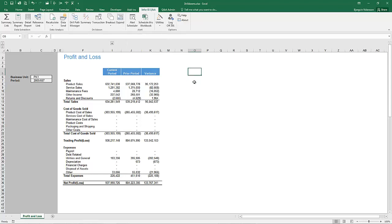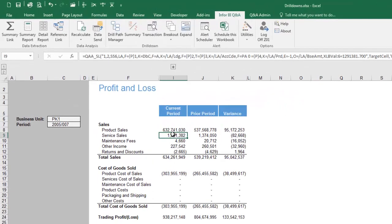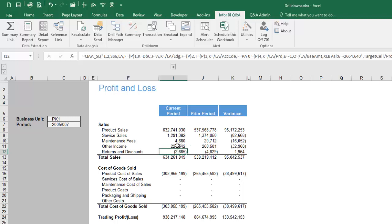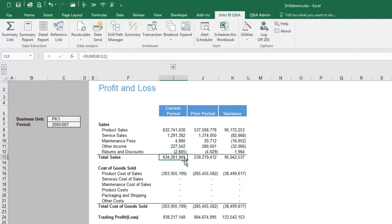We're going to use a sample profit and loss report to demonstrate some of these drill down functions. You can drill down on any value that has a Q&A formula behind it, and all of these values have a Q&A formula behind them, apart from some of the totals that are simple Excel formulas.